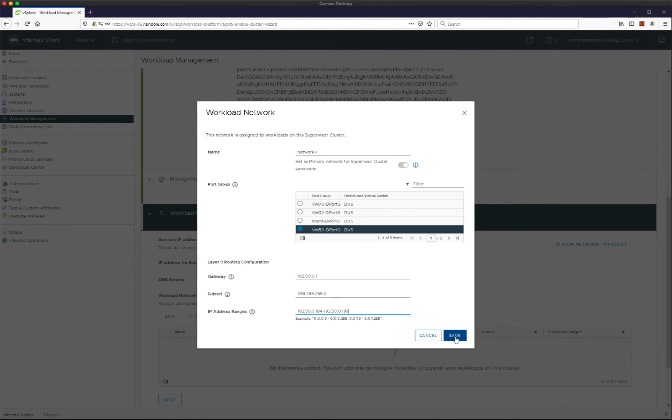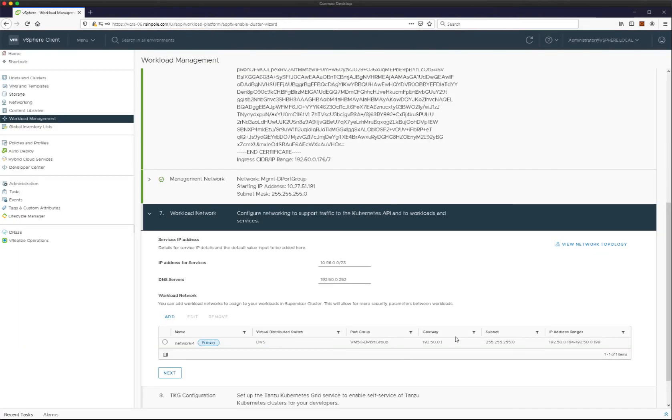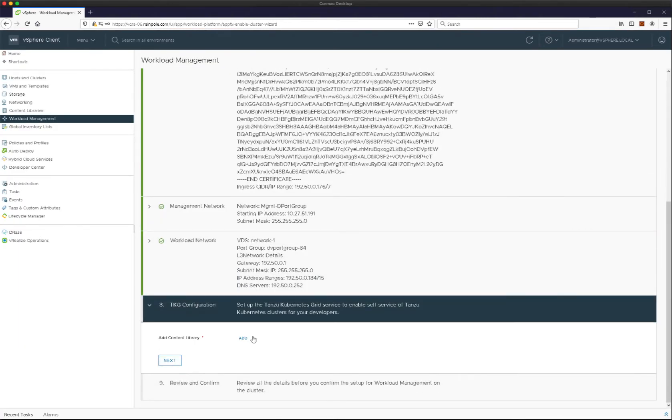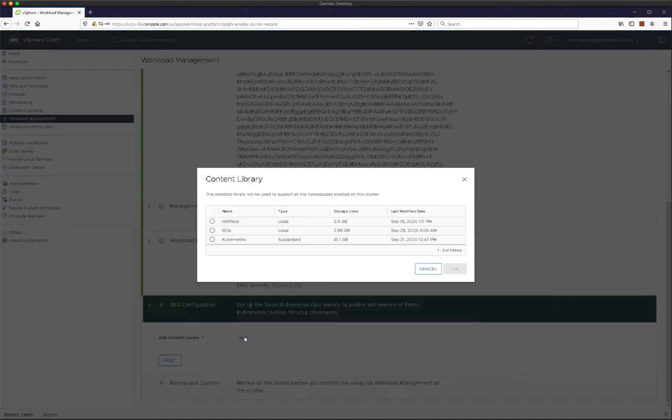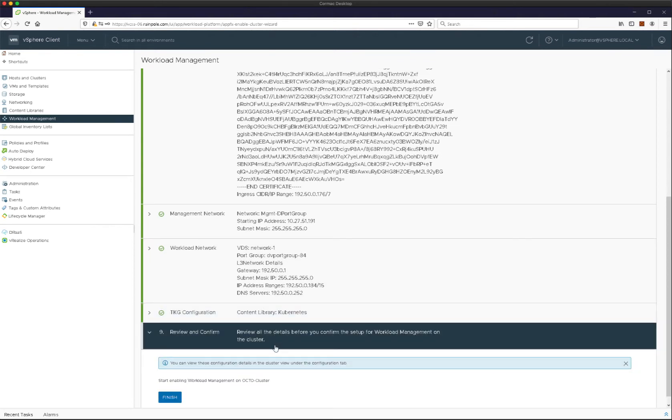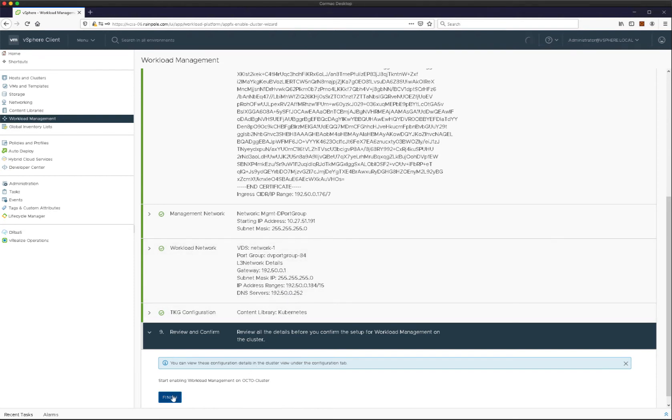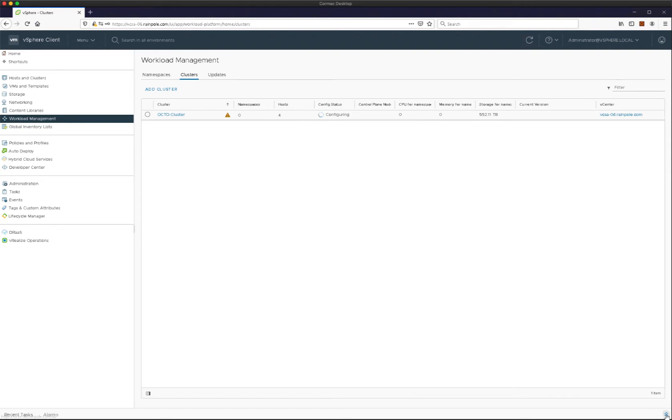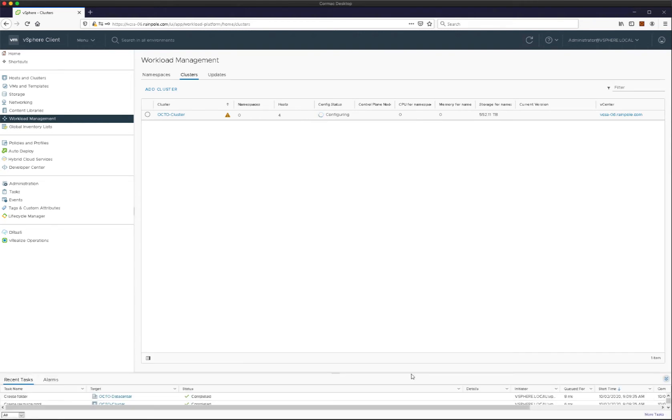Now what you'll notice, and we'll see this later, is the supervisor control plane VMs are added to both networks. So they have a connection to the management network and they have a connection to the workload network. We just added the content library there. We looked at the content library previously, which is all the images for our TKG guest operating systems. And when that is all complete, we can leave it to deploy.